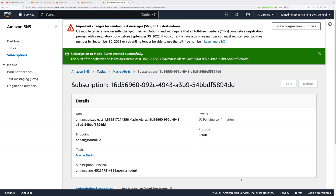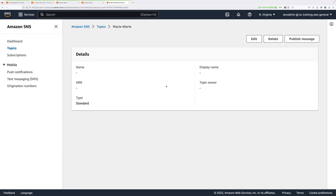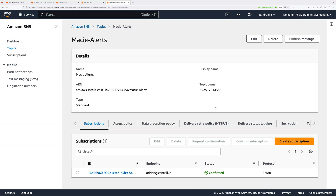You're going to receive an email, and this will contain a link to approve this subscription. Go ahead and click that link, and once you've done so, if you click on the topic name at the top — Macie-Alerts — the status should change to Confirmed. And that means we're good to continue.